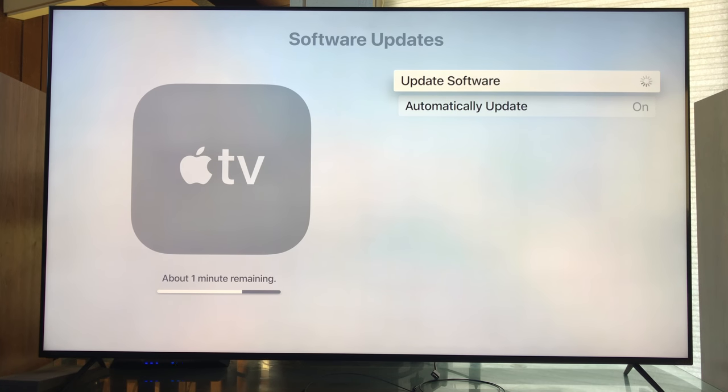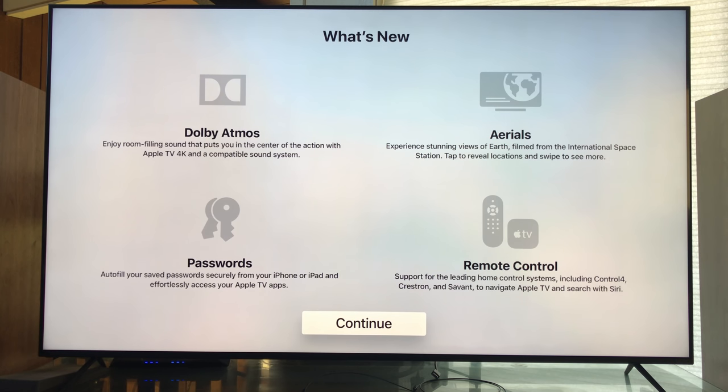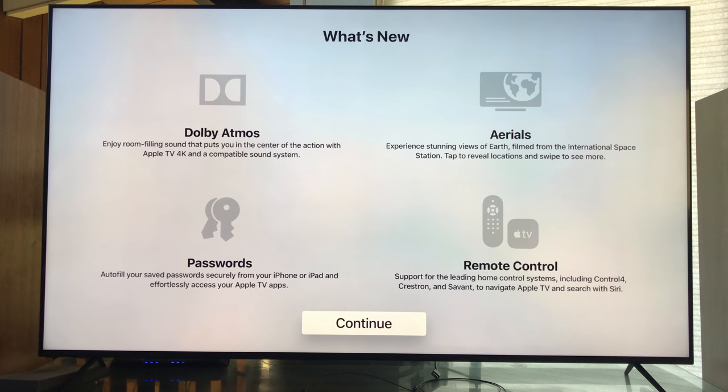Here we go. This is what we get in the What's New screen: Dolby Atmos, Aerials, Passwords, and Remote Control. What we're most concerned about is Dolby Atmos, because this is going to be the world's first streamer that has the double D - Dolby Atmos and Dolby Vision.